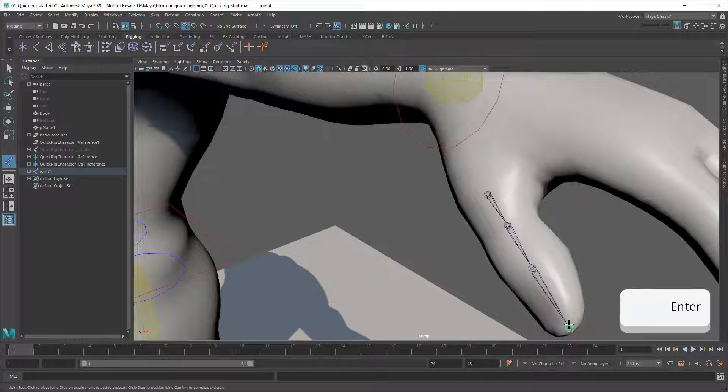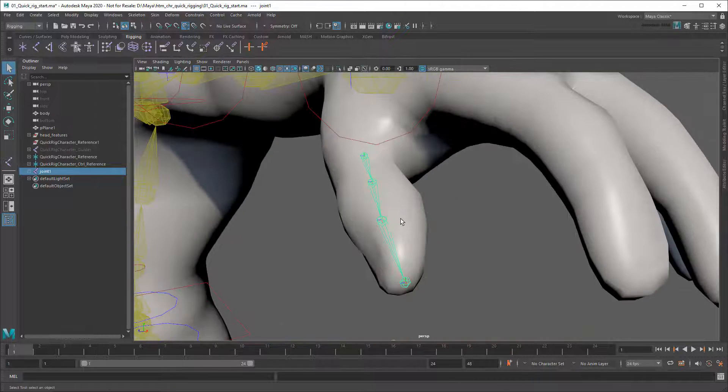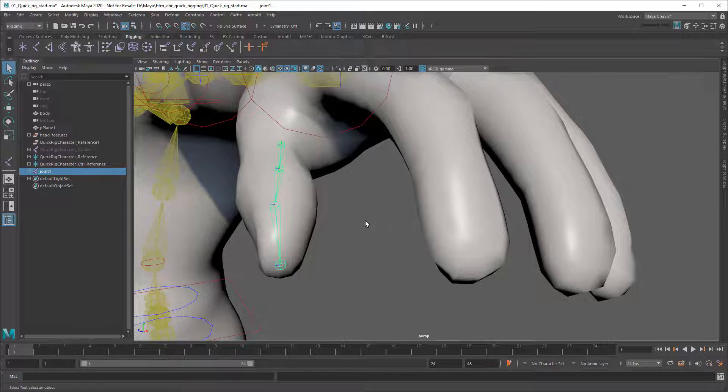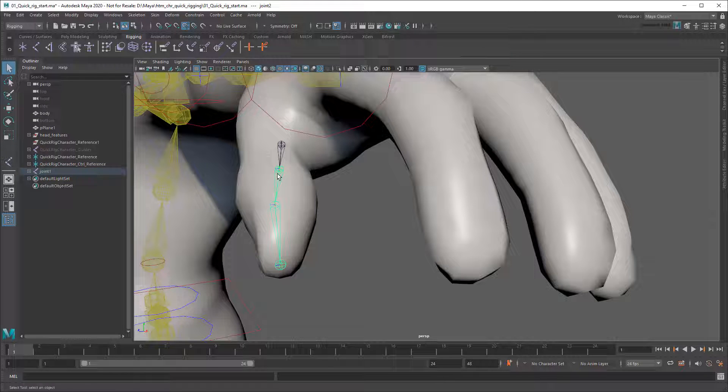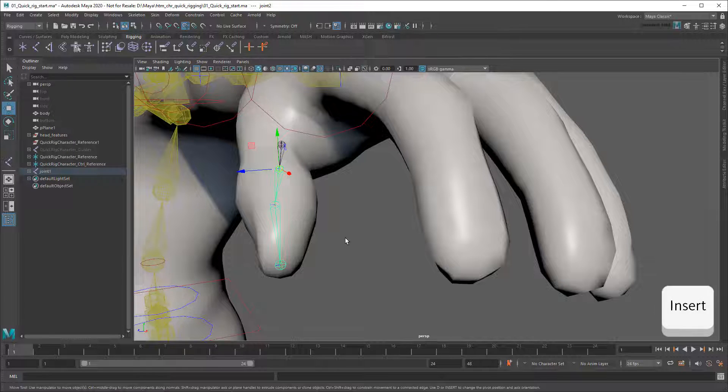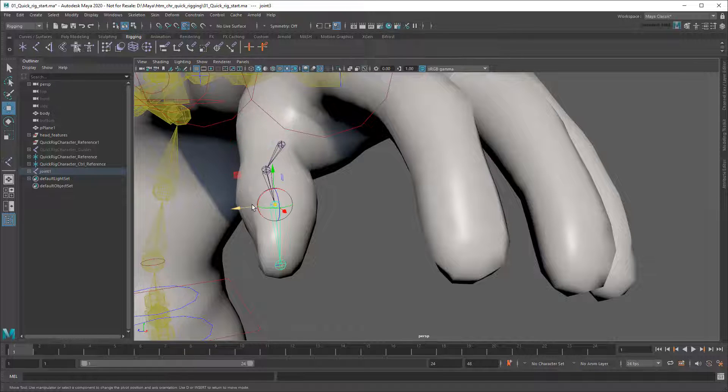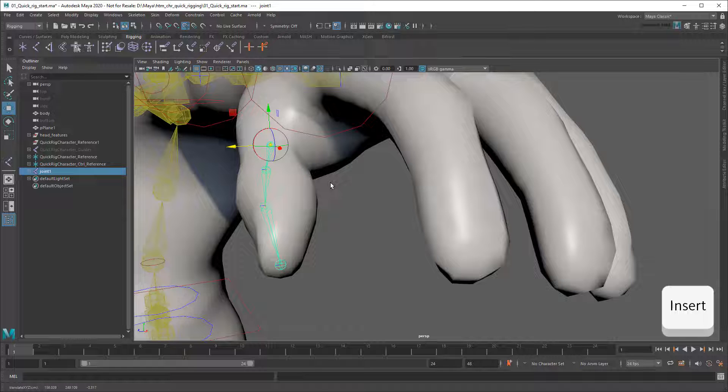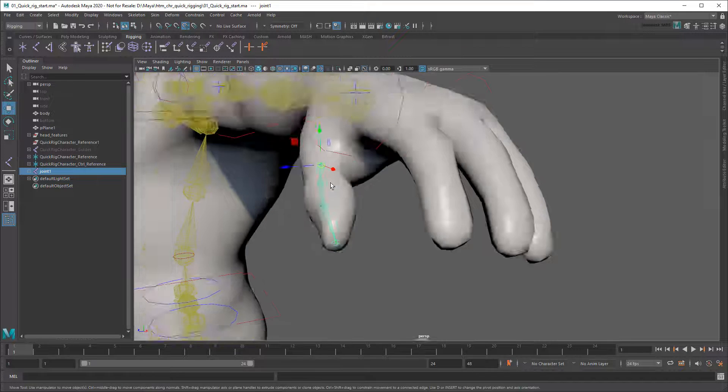Once I'm done, I'll press Enter to complete it. As you can see, the Projected Centering has done a pretty good job of centering my joints in the thumb. However, if you want to tweak any of them, you can select it with the Move tool and then enter Pivot Mode by pressing Insert. Once I'm done tweaking, I can press Insert again to exit Pivot Mode.